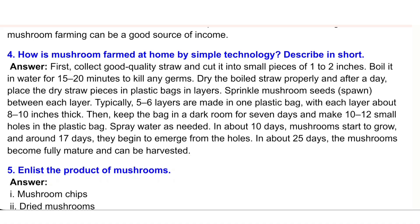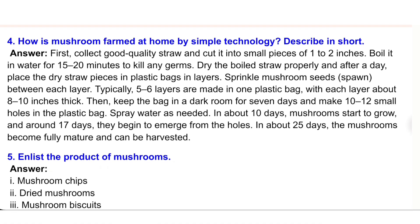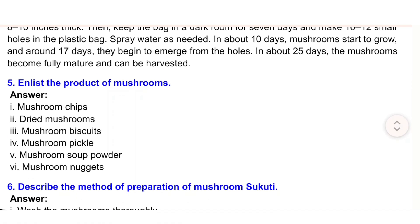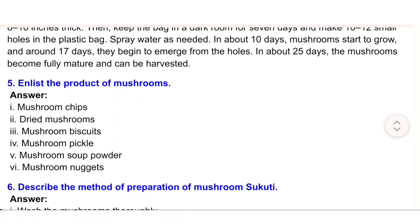Then keep the bag in a dark room for seven days and make 10 to 12 small holes in the plastic bag. Spray water as needed. In about 10 days, mushrooms start to grow, and around 17 days they begin to emerge from the holes. In about 25 days, the mushrooms become fully mature and can be harvested.